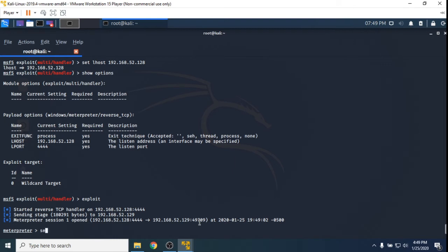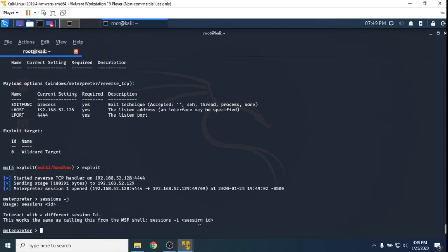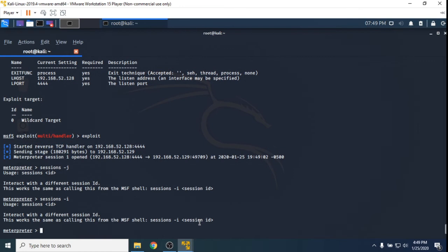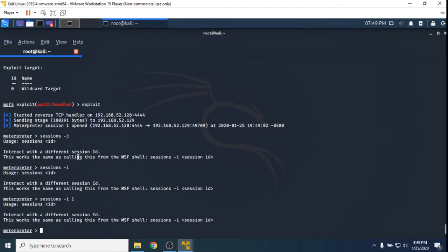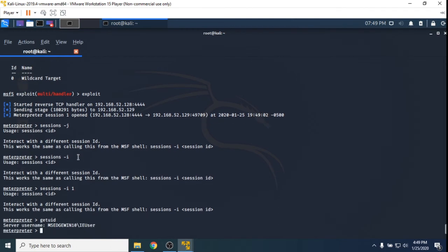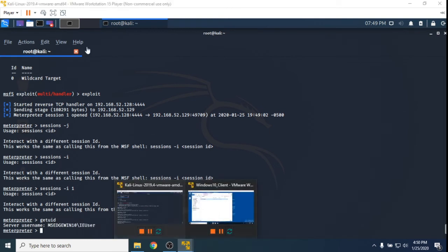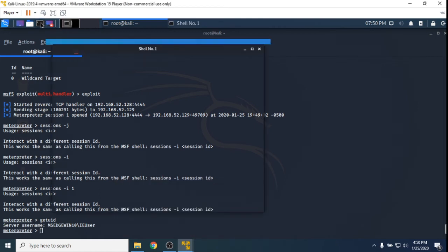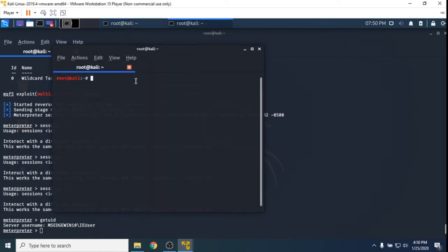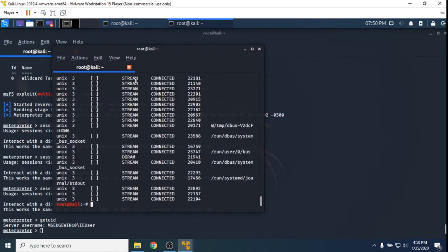I think if we go sessions -i - it must have dropped me straight into the session. So if I go getuid, we can see we are MS Edge Win 10 IE user. So we know that we were the IE user on the other machine. Let's try and show the connection - netstat will show us that. Full screen. There's a lot of stuff, so let's go netstat -ano.